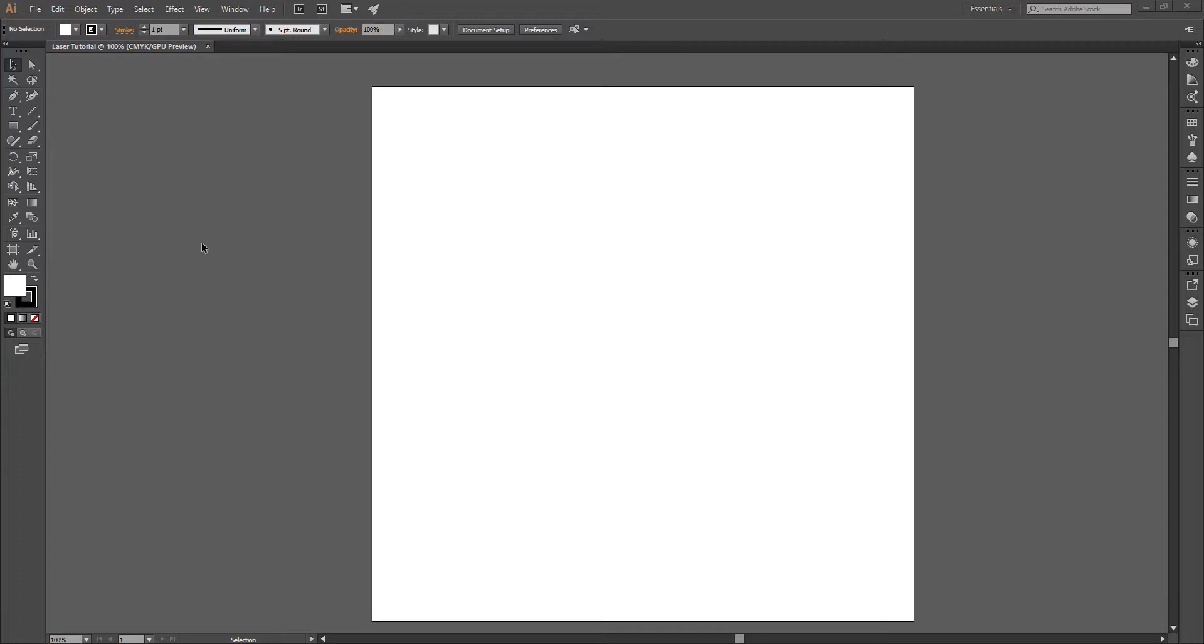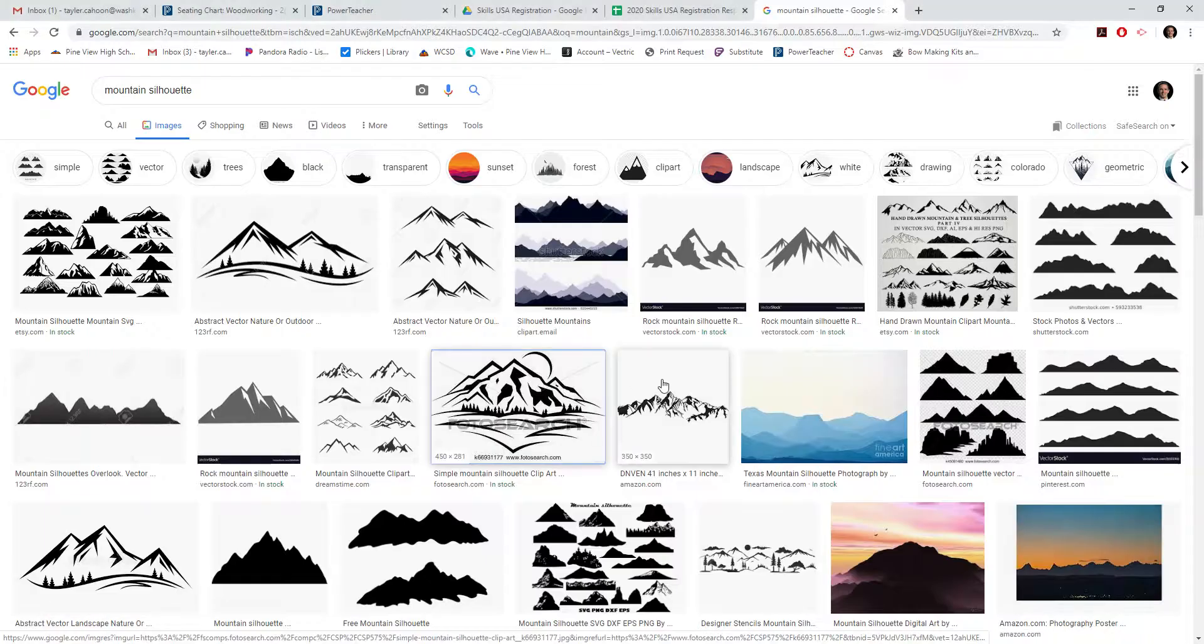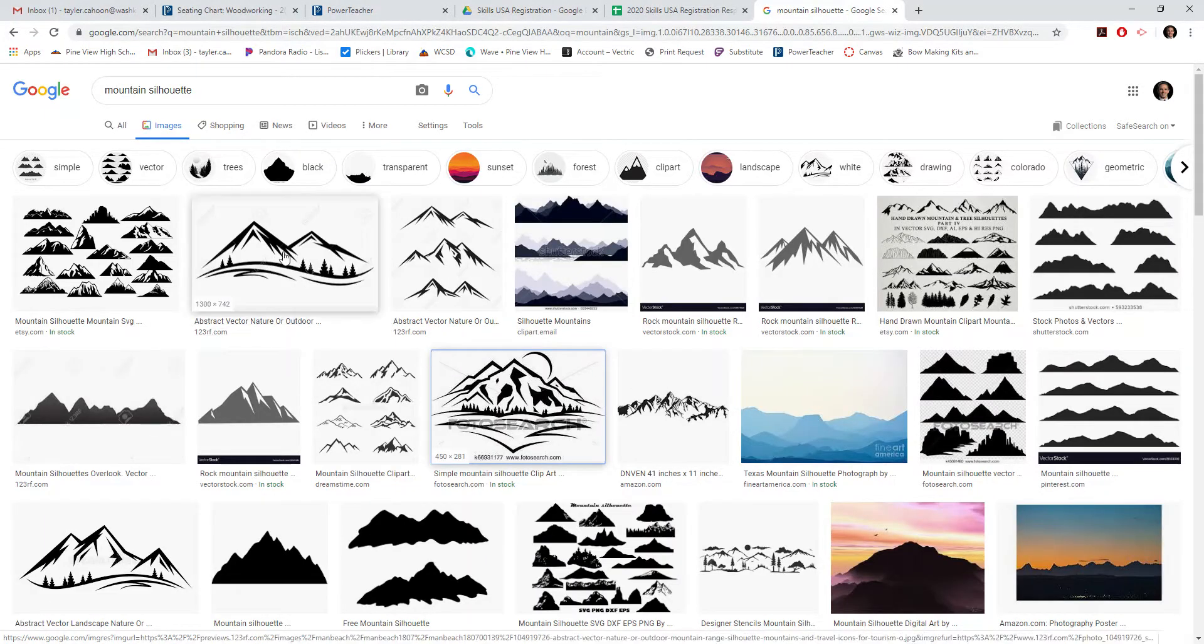Go ahead and open up Adobe Illustrator. Okay, here we are in Adobe Illustrator. I've created a new file, and the first thing we need to do is search for an image that we can drop into here. Now you could design this image by yourself, but we'll go ahead and pull one off Google.